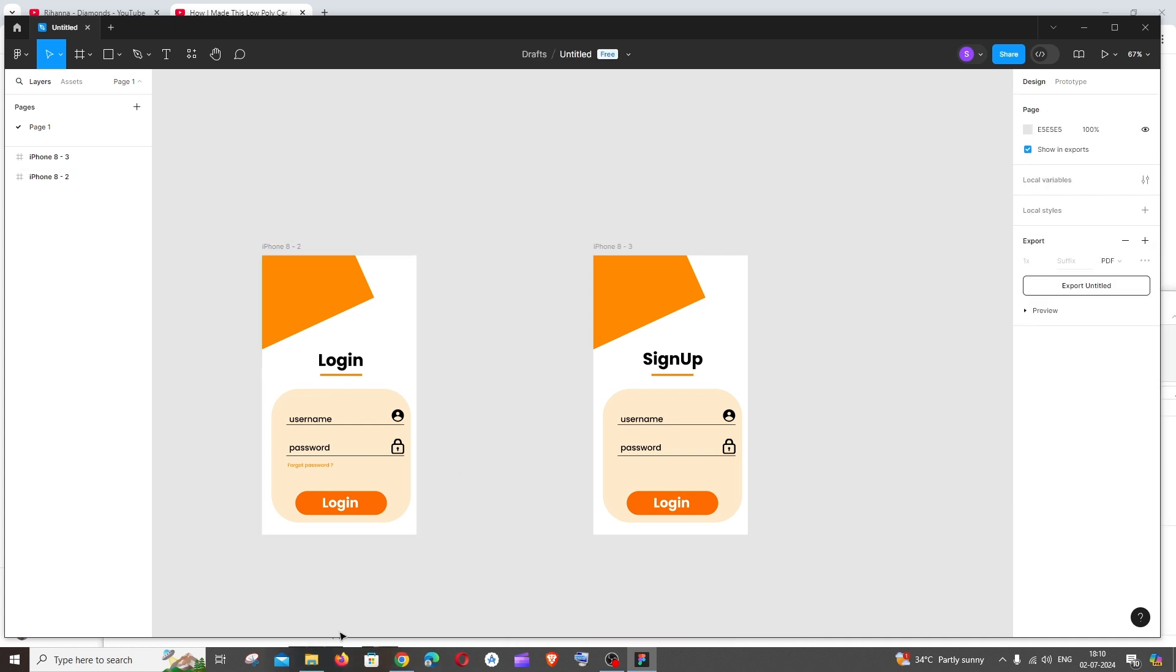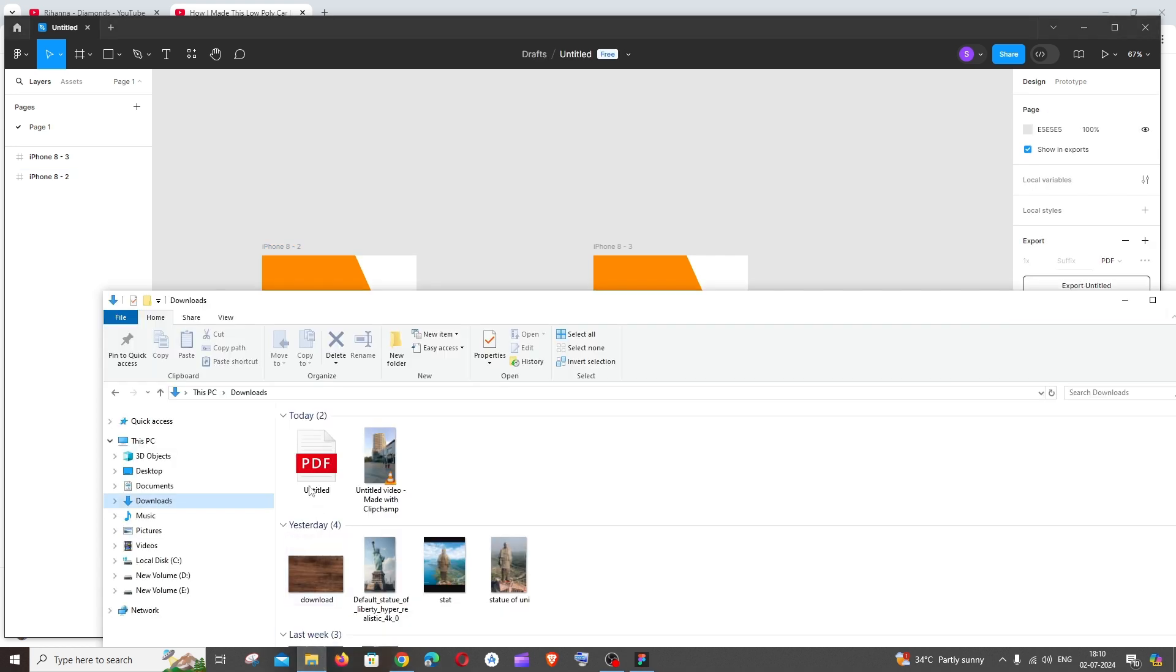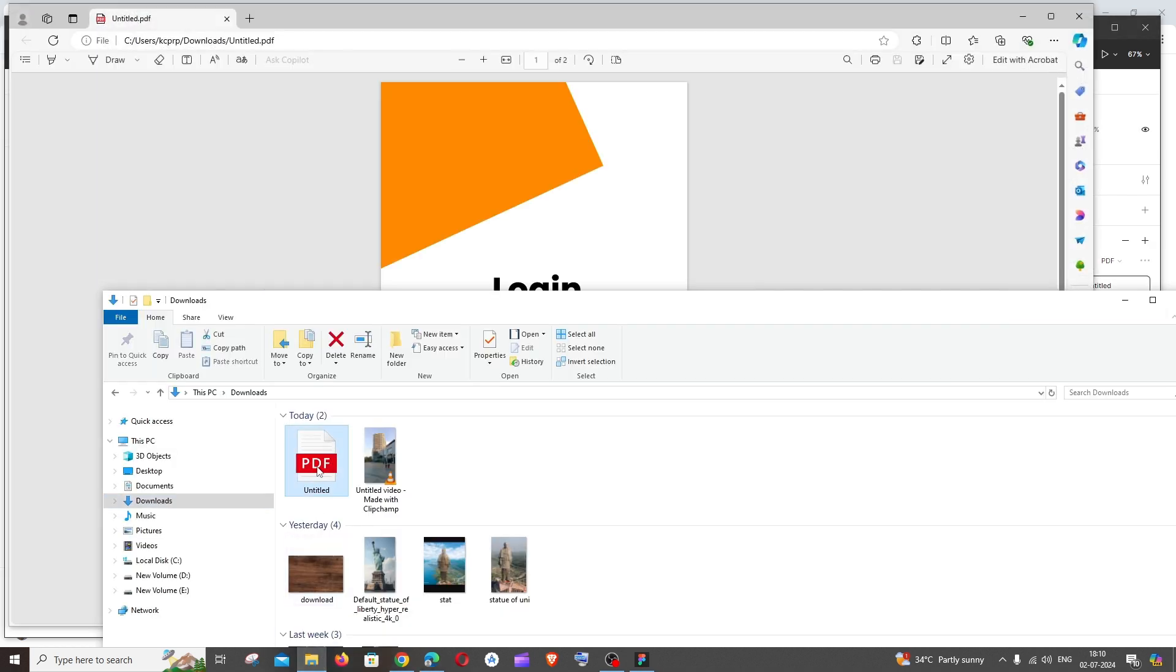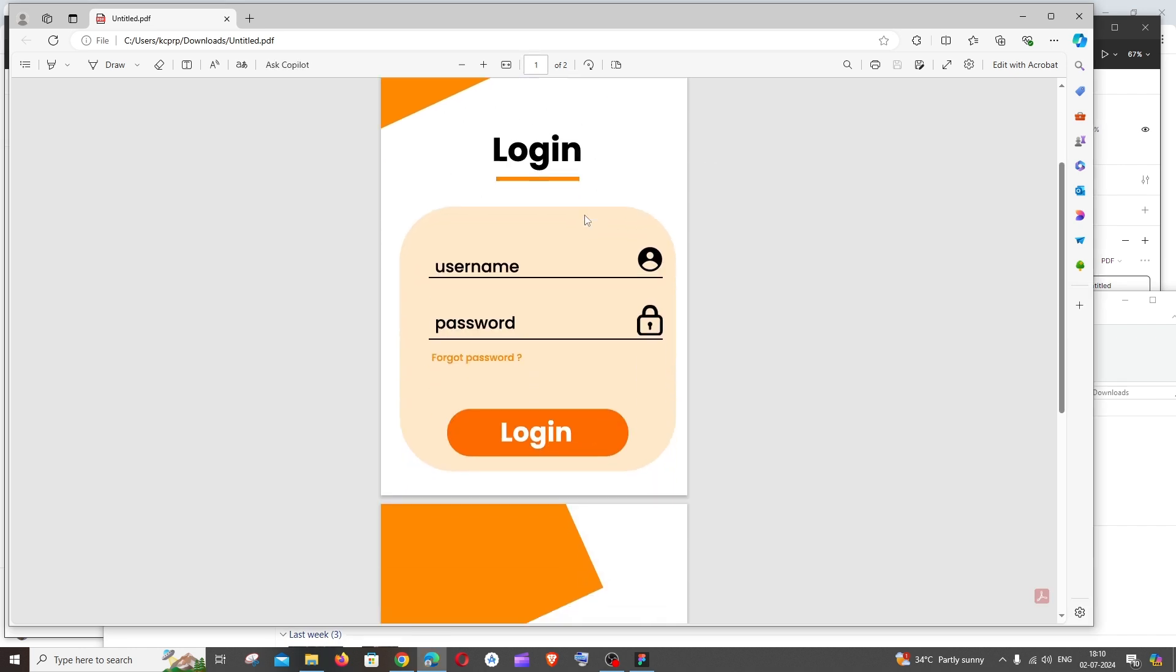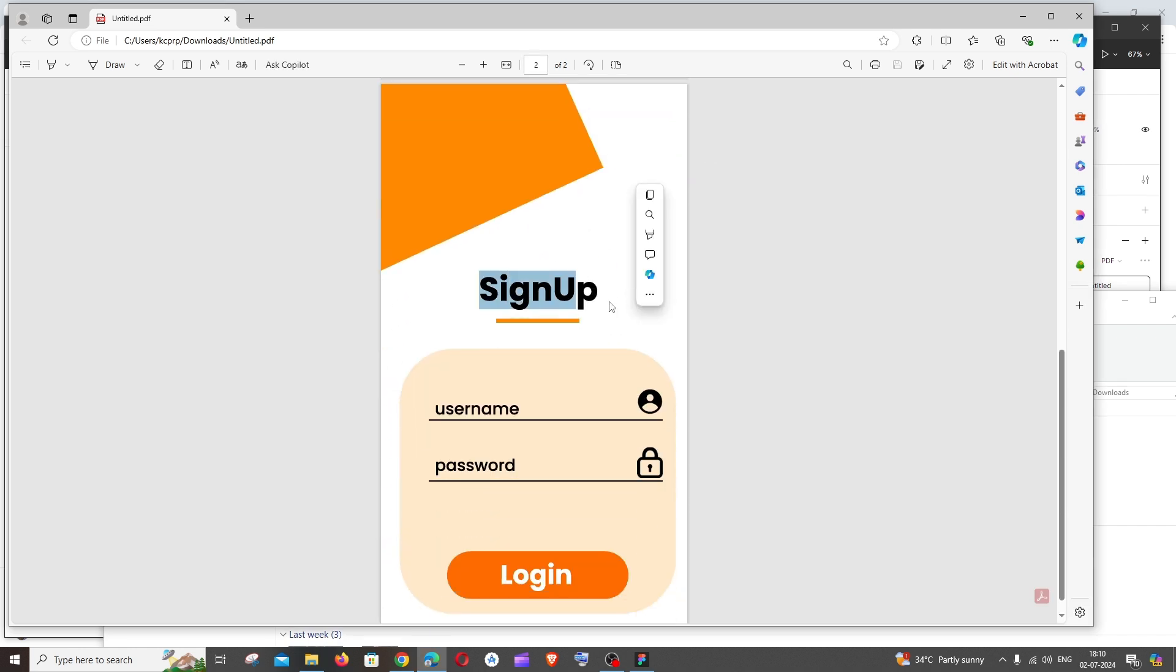Now if I go to downloads and open the PDF, here you can see page one is login and page two is sign up. So this basically does the job for us.